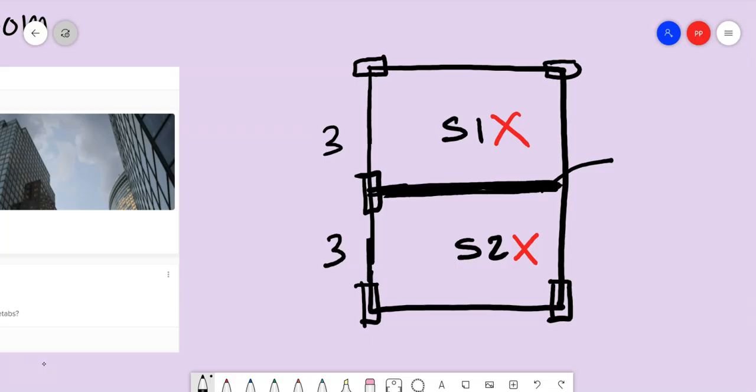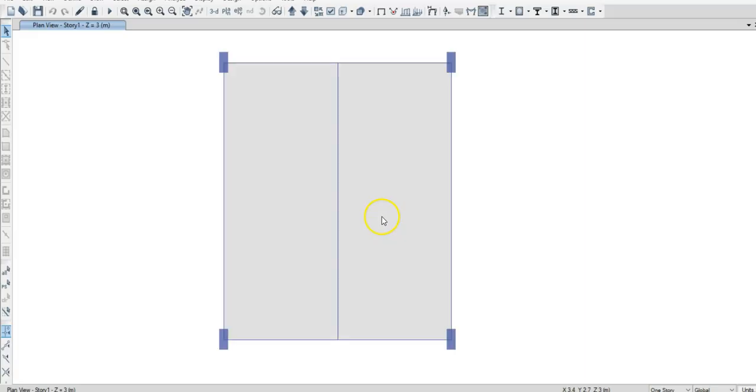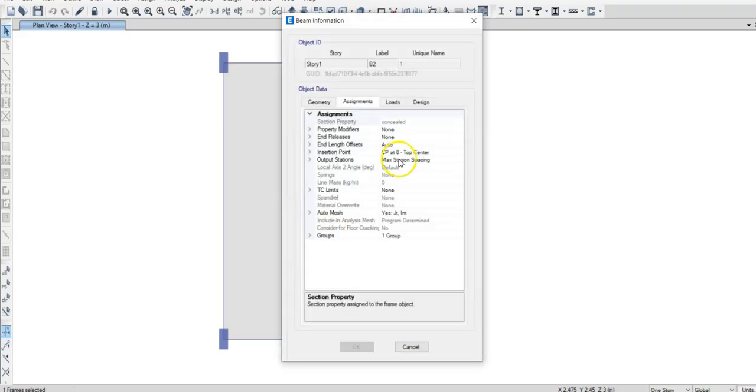Now before explaining why, I will show you the same thing replicated in ETABS and then show why I say this. Now I have already modeled a slab here. It's in the other direction, the concealed beam I have given in the other direction. So if you see this, this is a concealed beam.